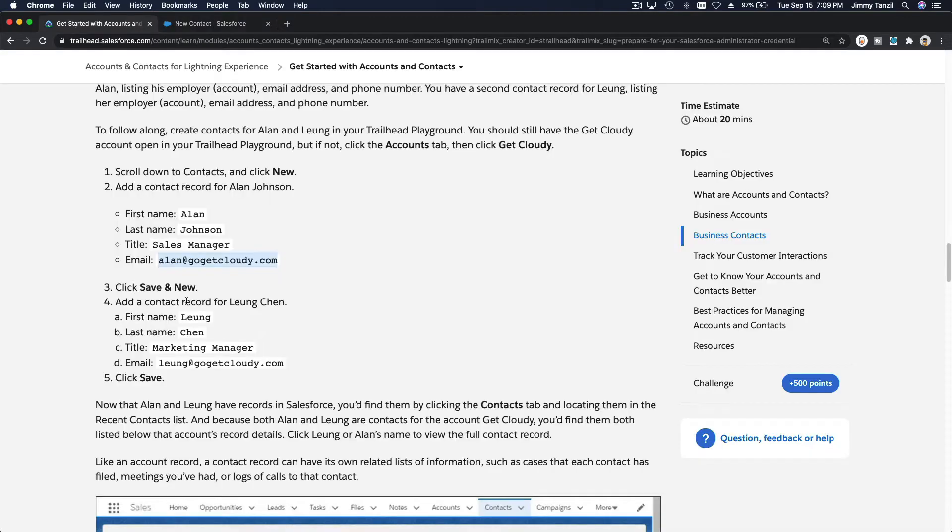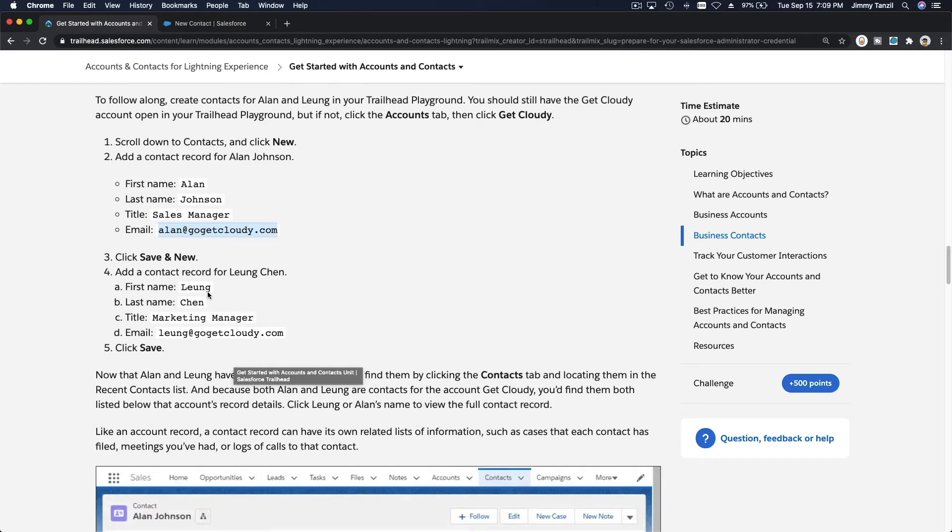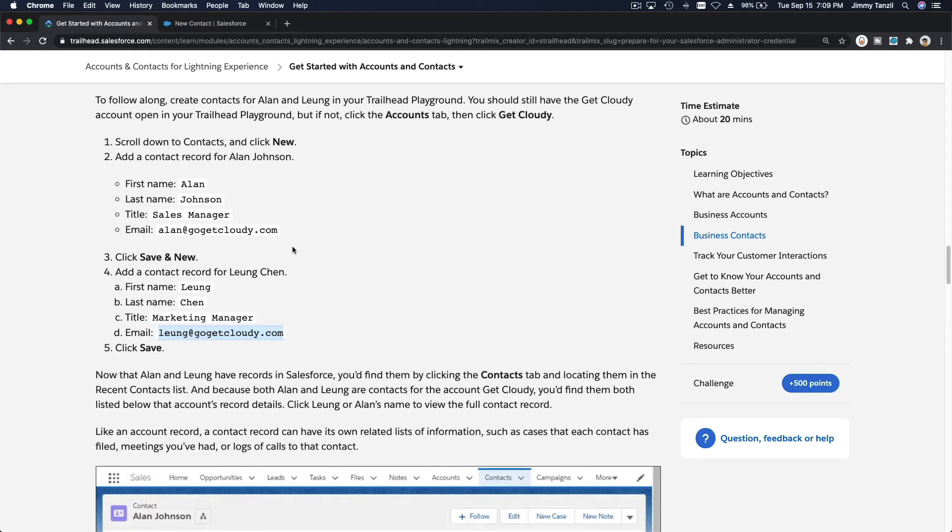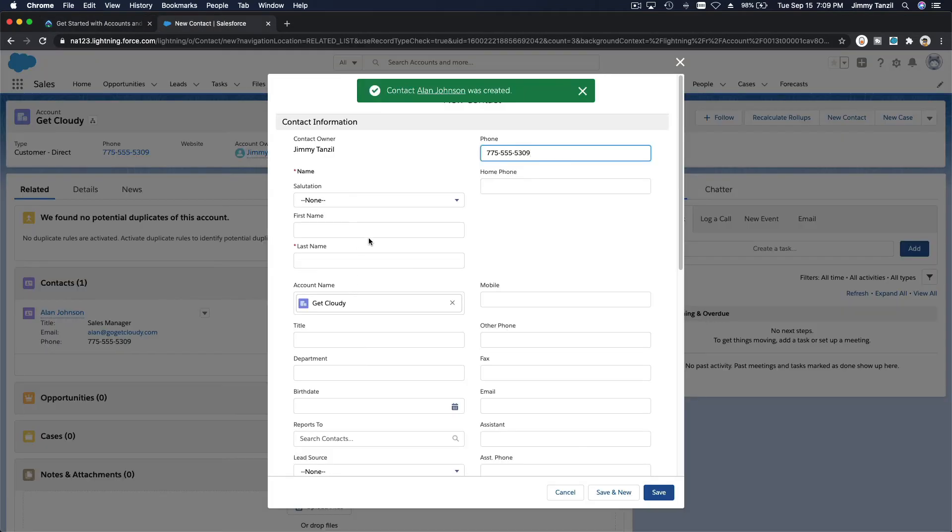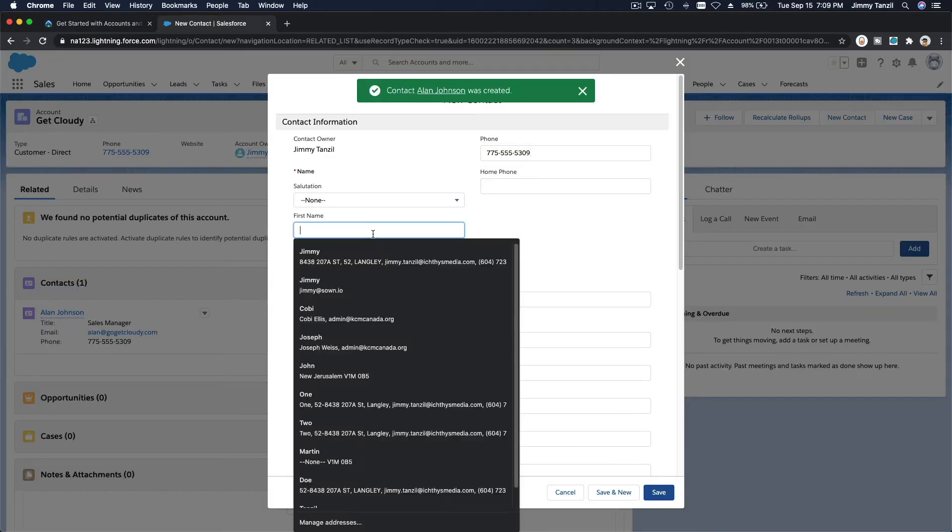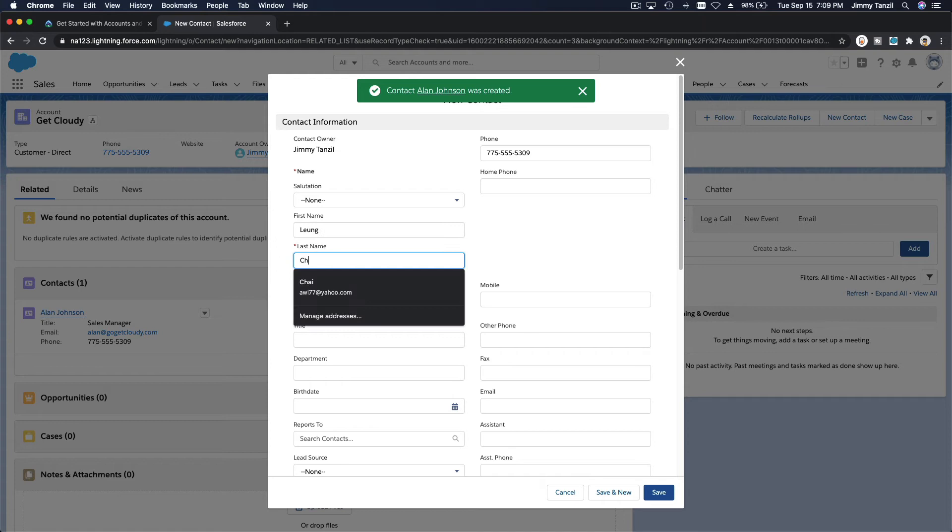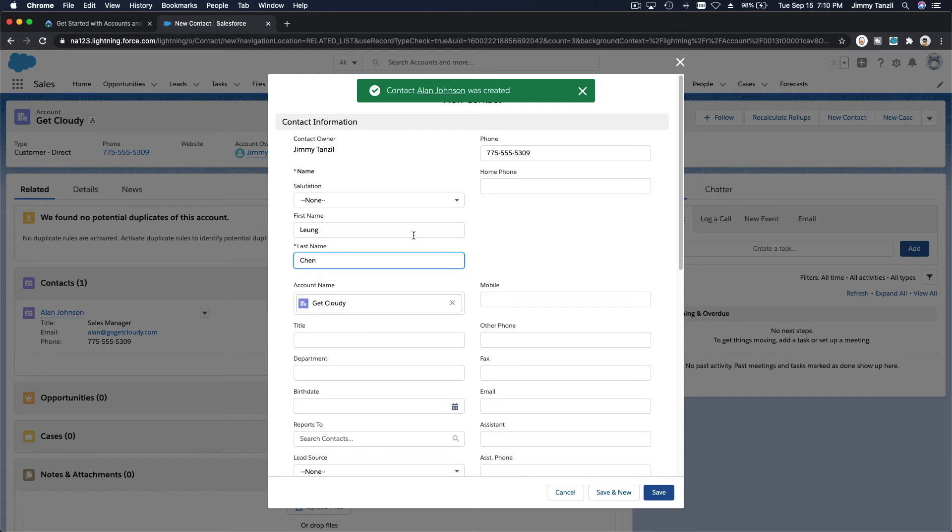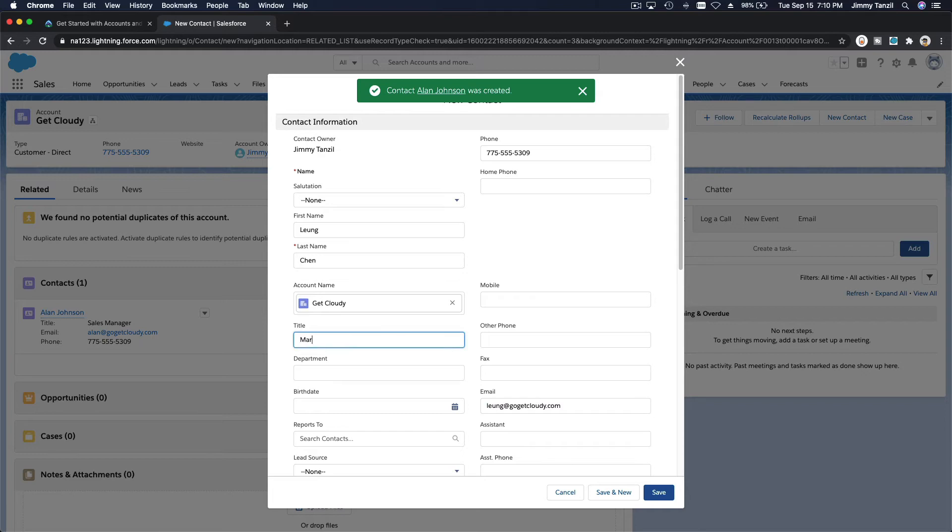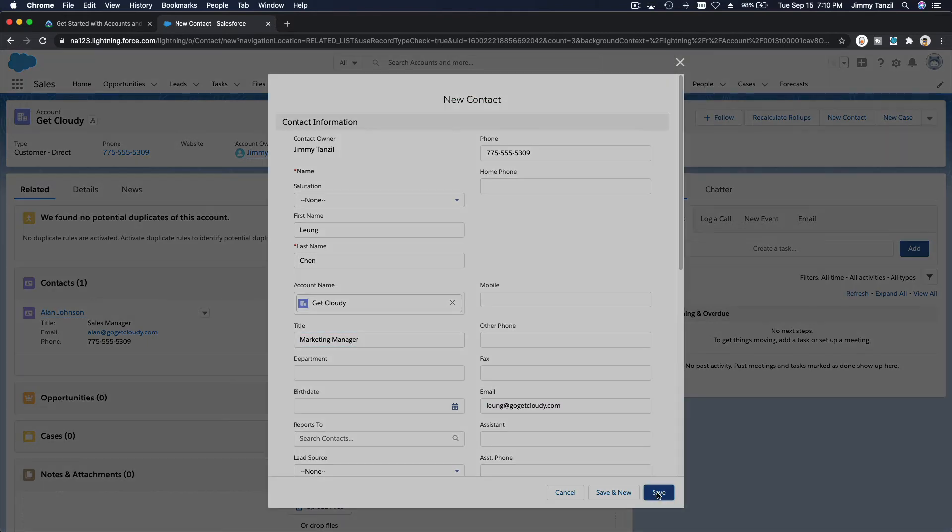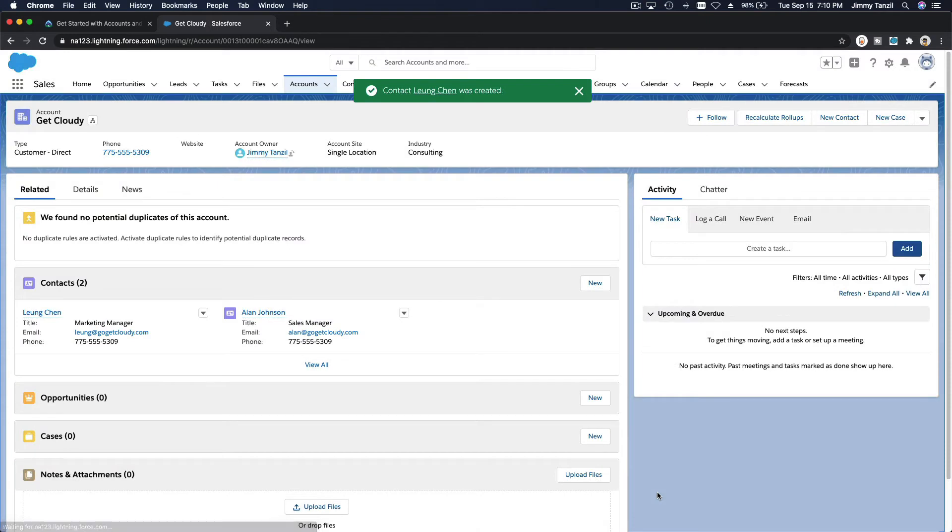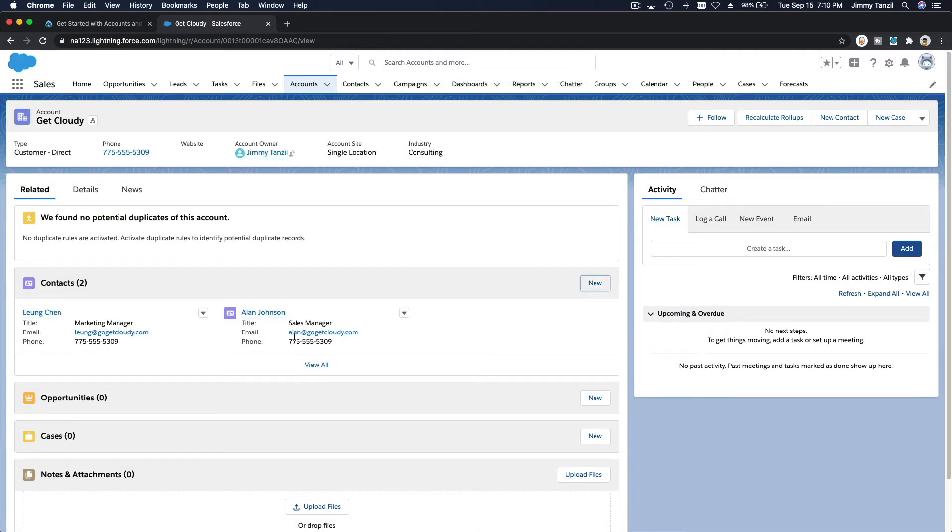The second one is marketing manager Leong Chan. Mr. Chan is a marketing manager and save. That's how you can create contacts.